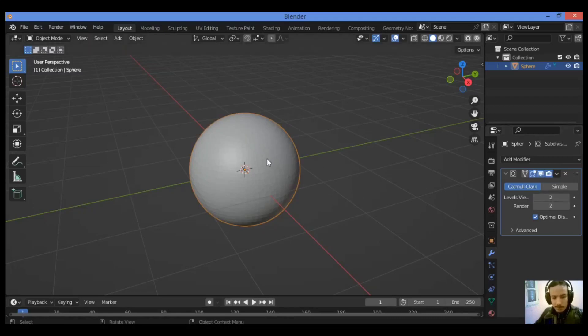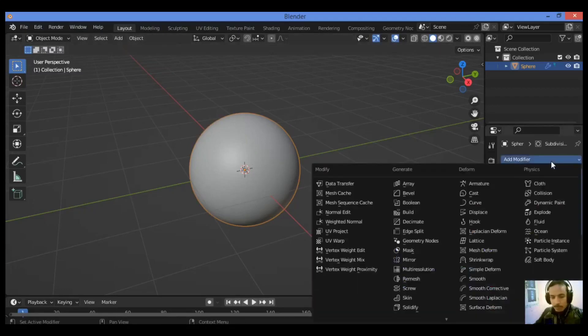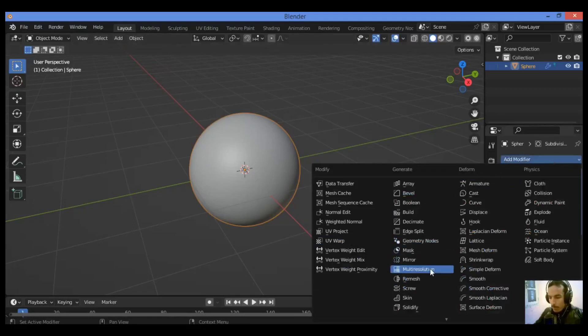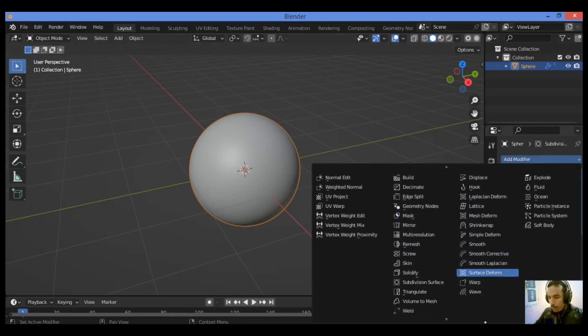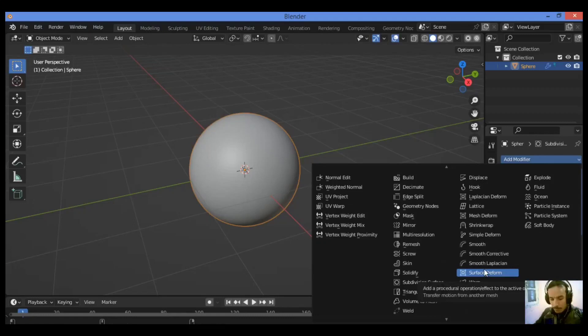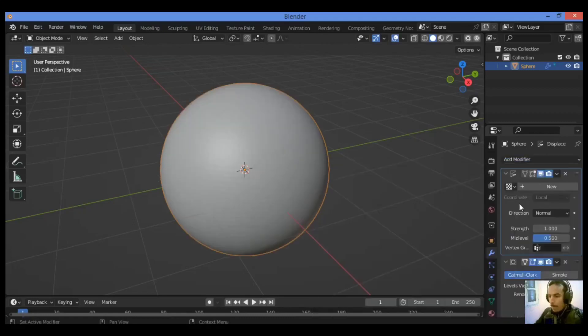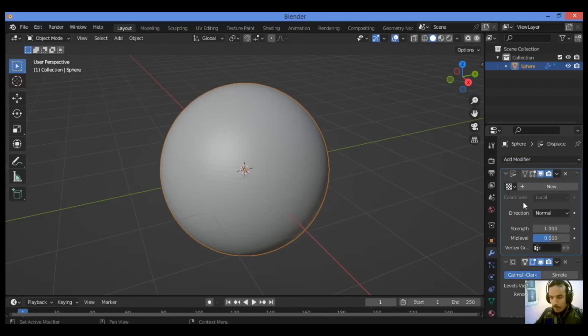Add the displacement modifier above the subdivision modifier and click on the texture icon. So displacement modifier, just like this. I have added the displacement modifier and here is its panel.